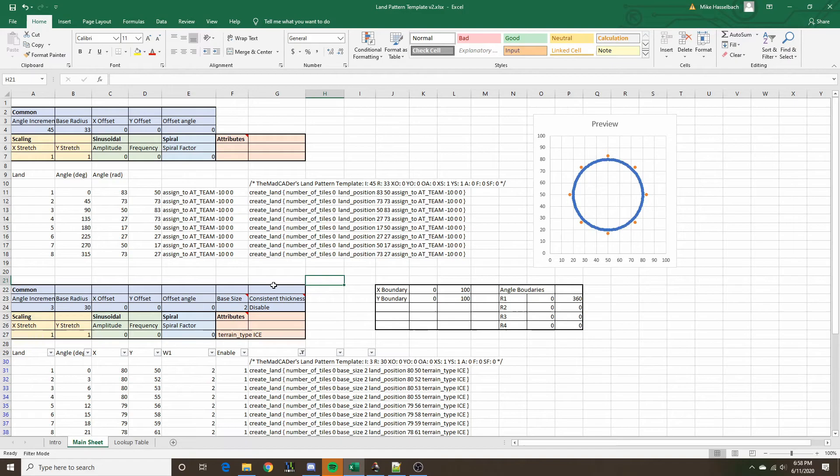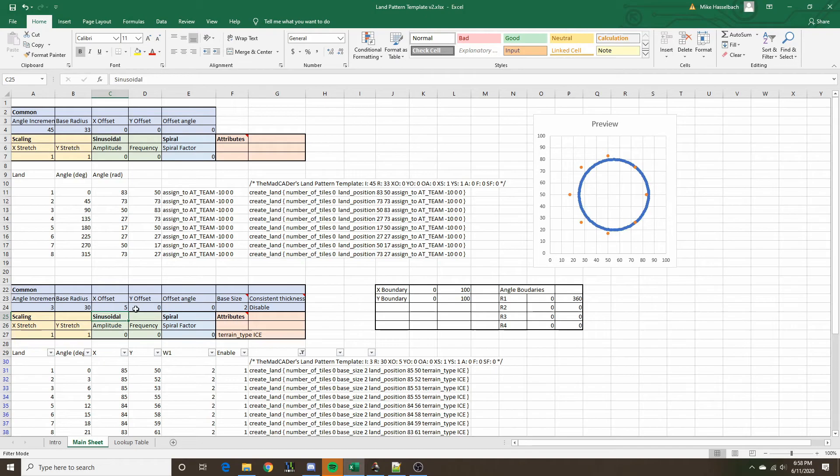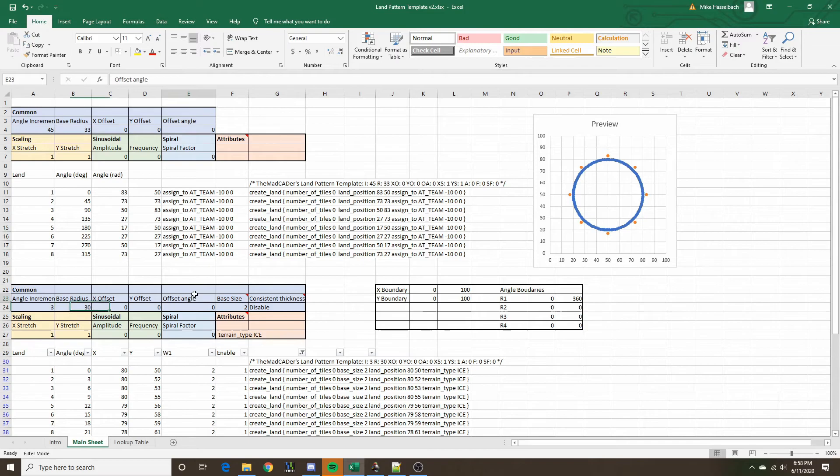In addition to that, there are some other parameters. The X and Y offsets are pretty self-explanatory — you can change the X offset to translate the pattern in the X direction, and the Y offset to translate the pattern in the Y direction, or reset those to 0. The offset angle can rotate the pattern, though it won't look like much when the land is a perfect circle.